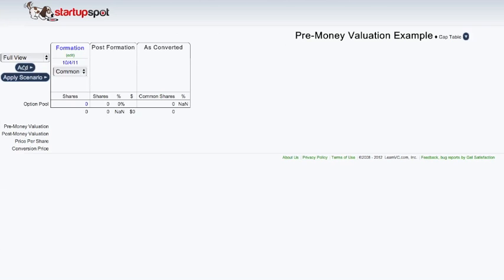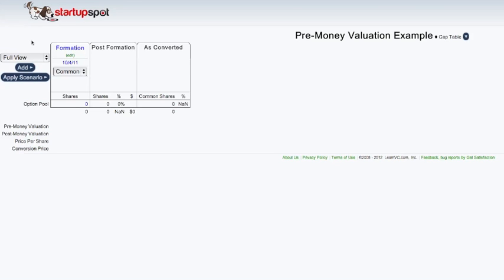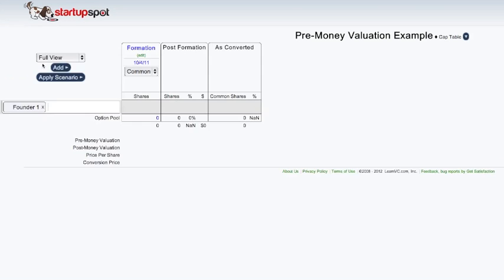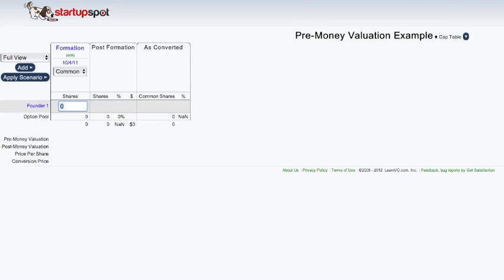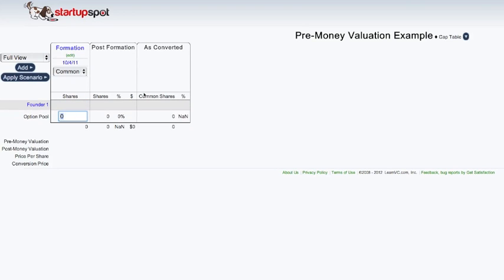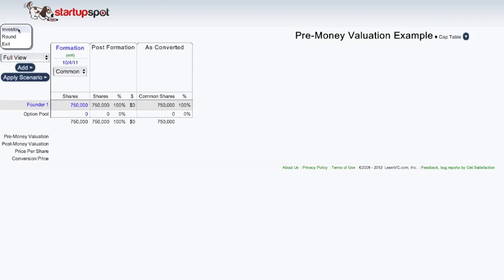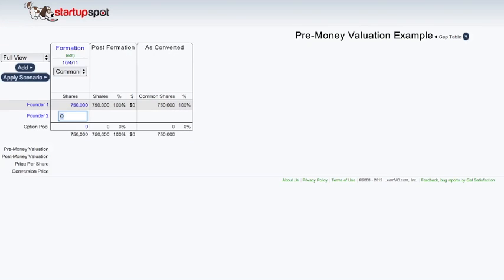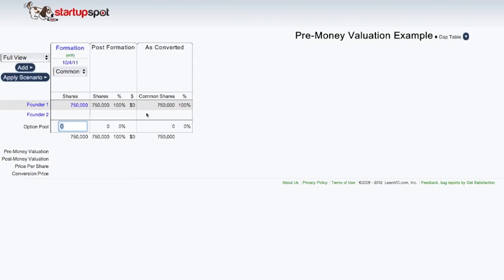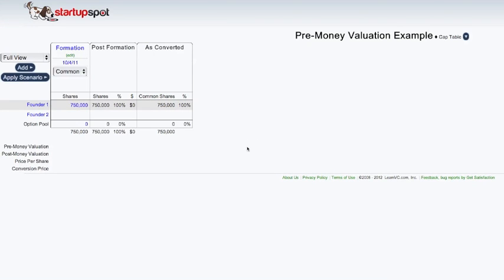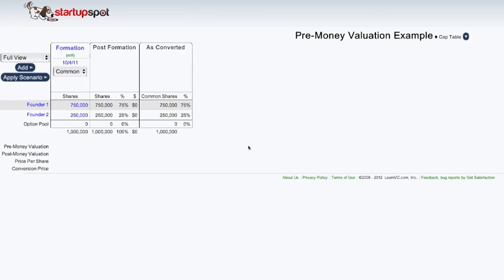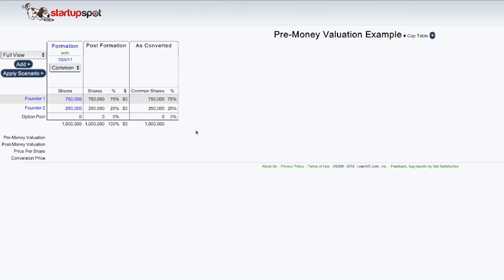We're going to create two founder investors and generically name them founder one with 750,000 shares and founder two with 250,000 shares. That makes the math work out really nicely since there's a total of 1 million shares pre-money.